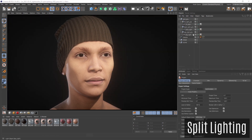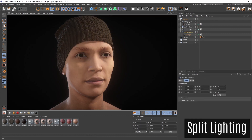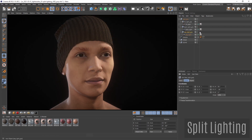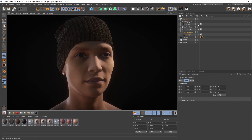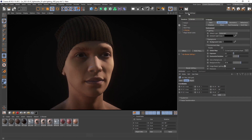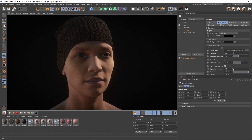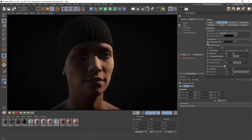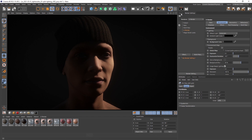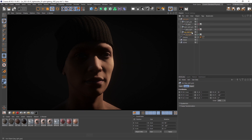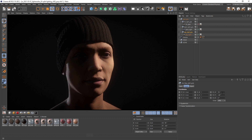Split lighting is a strong side light. Set the key light to approximately 90 degrees to the side of the object. You can also deactivate the fill light entirely and decrease the environment map to get maximum contrast. When using split lighting I like to add a slight rim light, but it is totally up to you. Normally there is no backlight used.